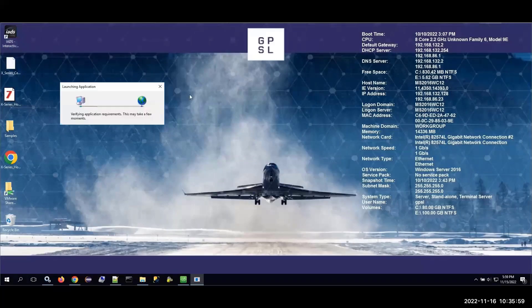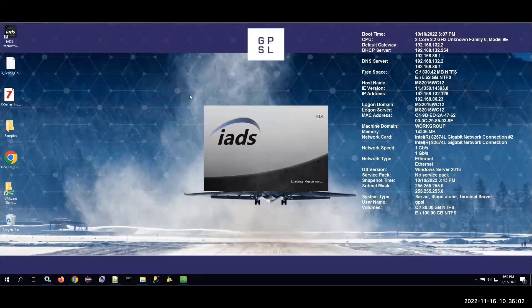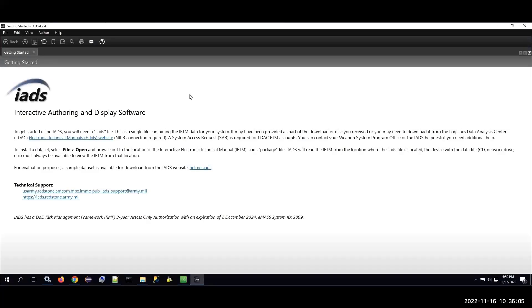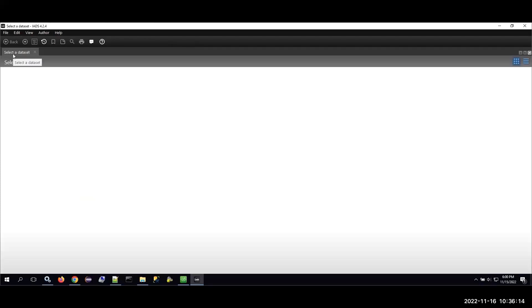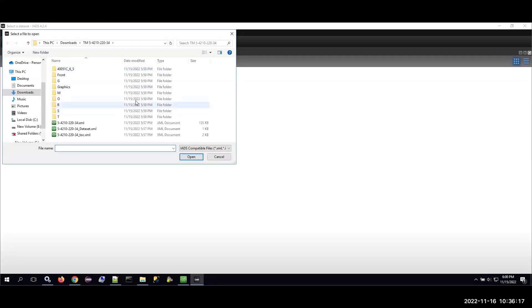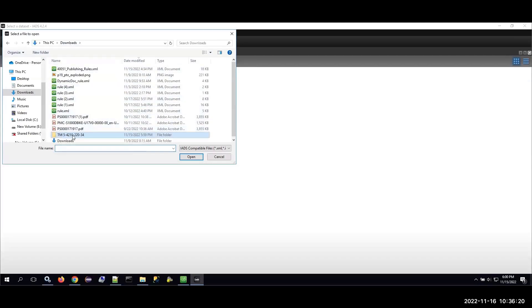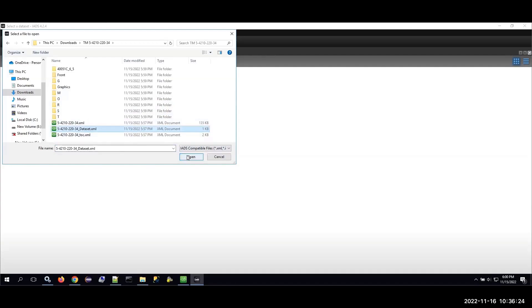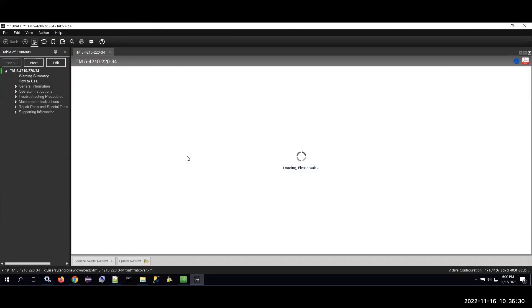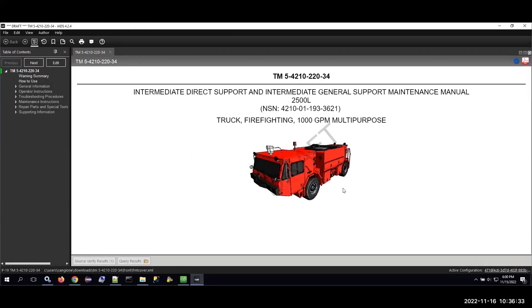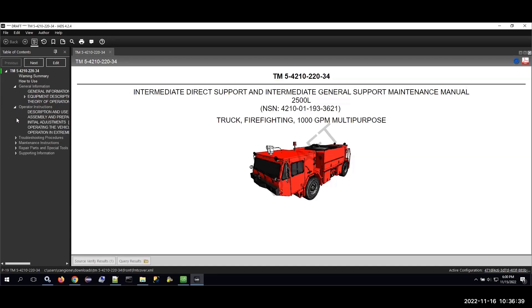Now I'm going to open up the IADS viewer and open up that same bundle I just downloaded from Windchill. I'll just point to my IADS dataset file. Now you can see it's opened up my publication. If I expand the sections, you can see it has each of those same work packages that we included in the publication structure on the Windchill side.